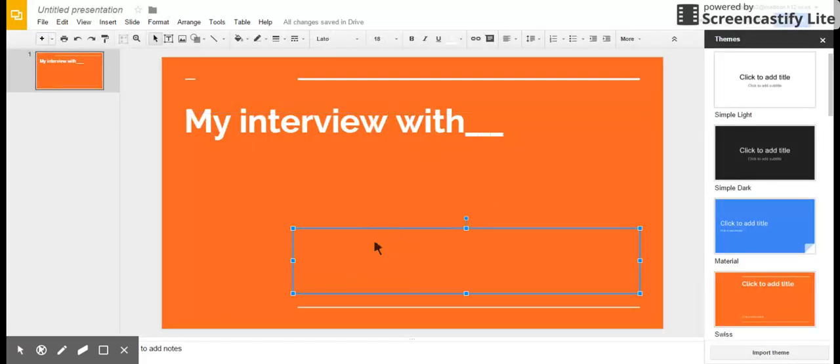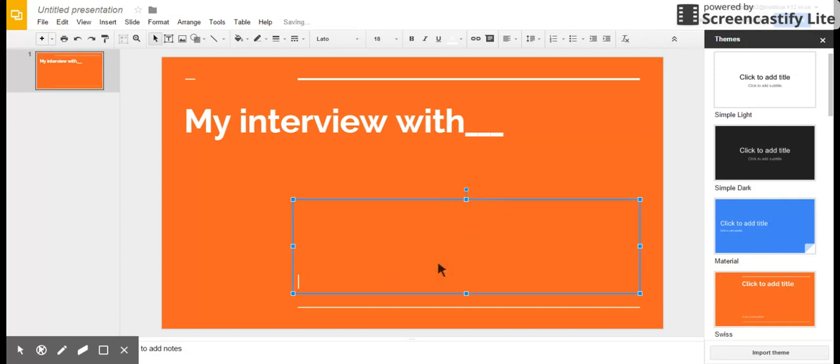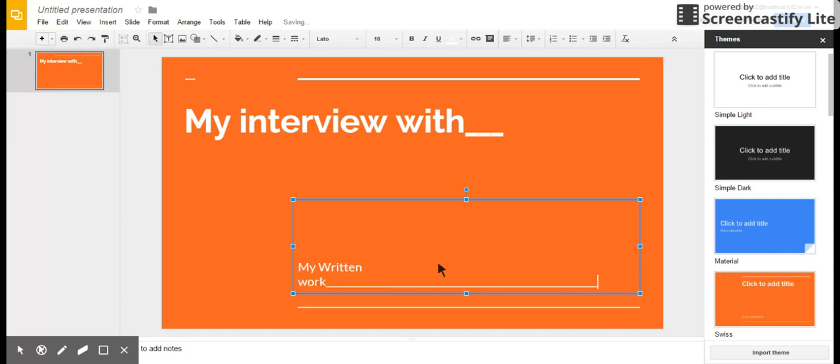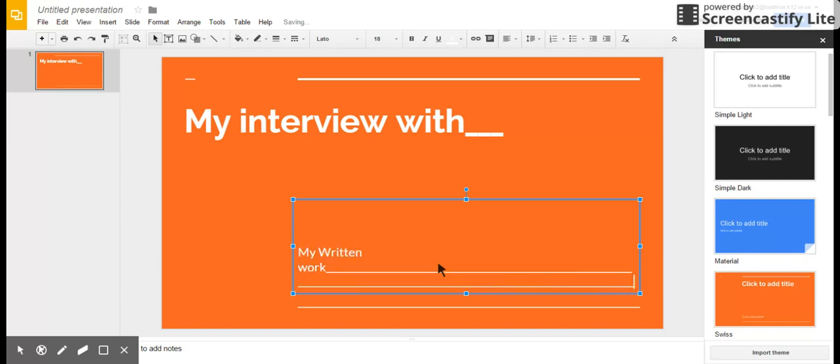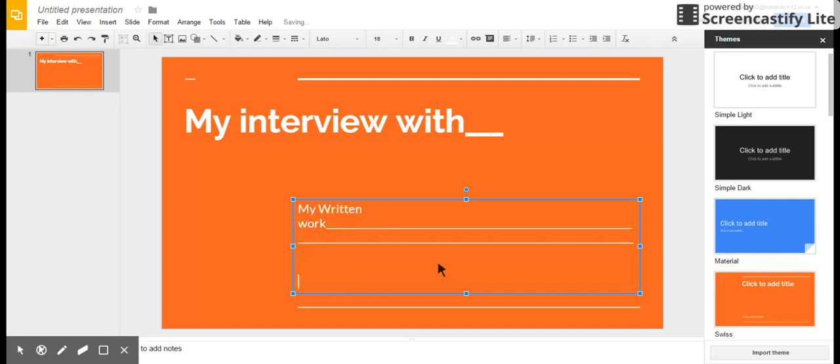And I'm gonna set this up, and here is where my written work will go. Here's where you're gonna put basically your paragraph that you write about your interview. Now the next part is the tricky part. We're gonna make a part on the bottom here and we're gonna call it 'click here to listen.'